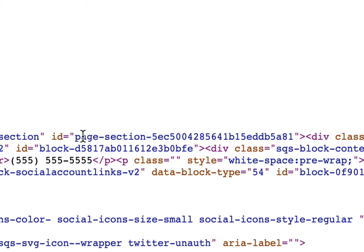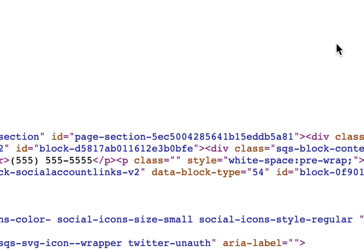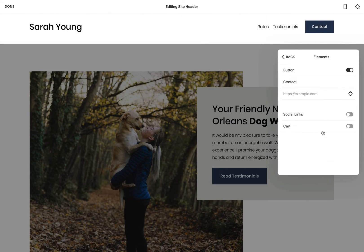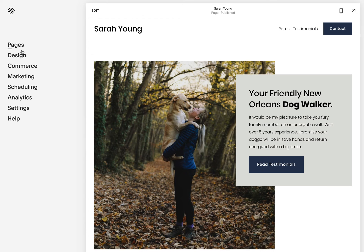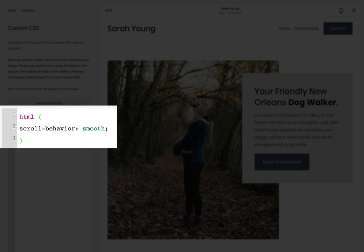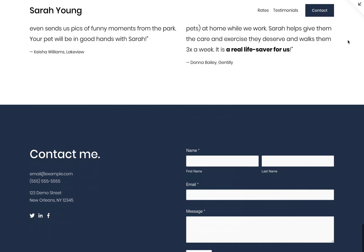Now you need to find, select, and copy the section ID code. Heading back to the webpage, open up the header links or any link within your page and link to the section ID we just copied, but using the hashtag prefix. Finally, just like Method A, head back to the design section in the main Squarespace navigation, then open up the custom CSS area to drop in the small amount of style code to enable smooth scroll. And that's it — your long scrolling landing page smooth scrolls from the header link to the section ID of the contact section.